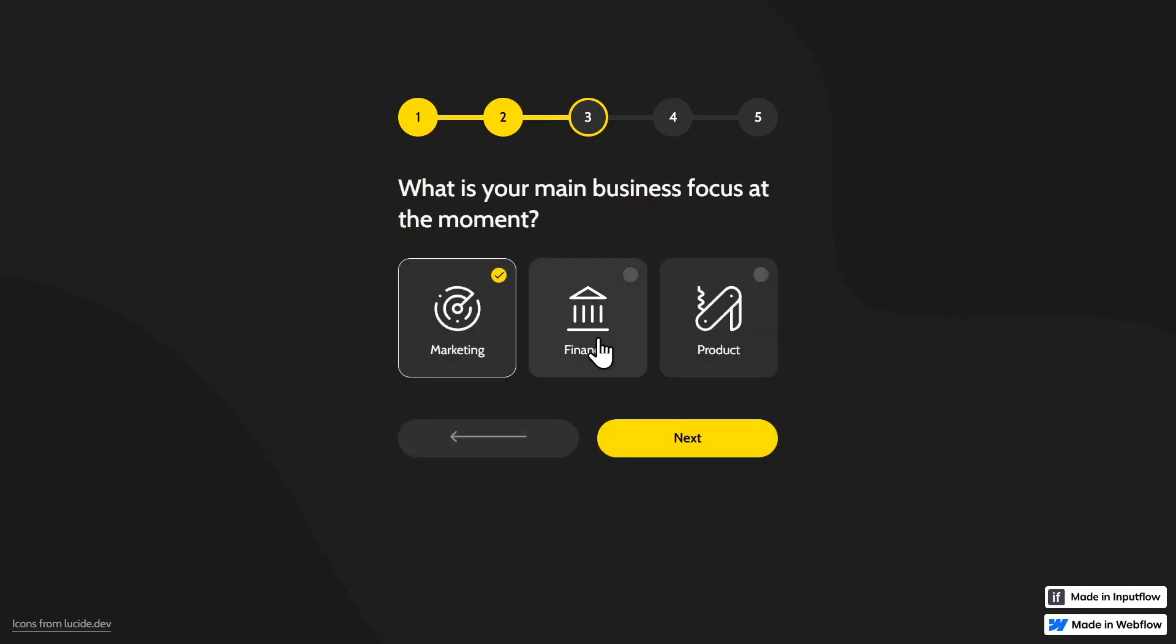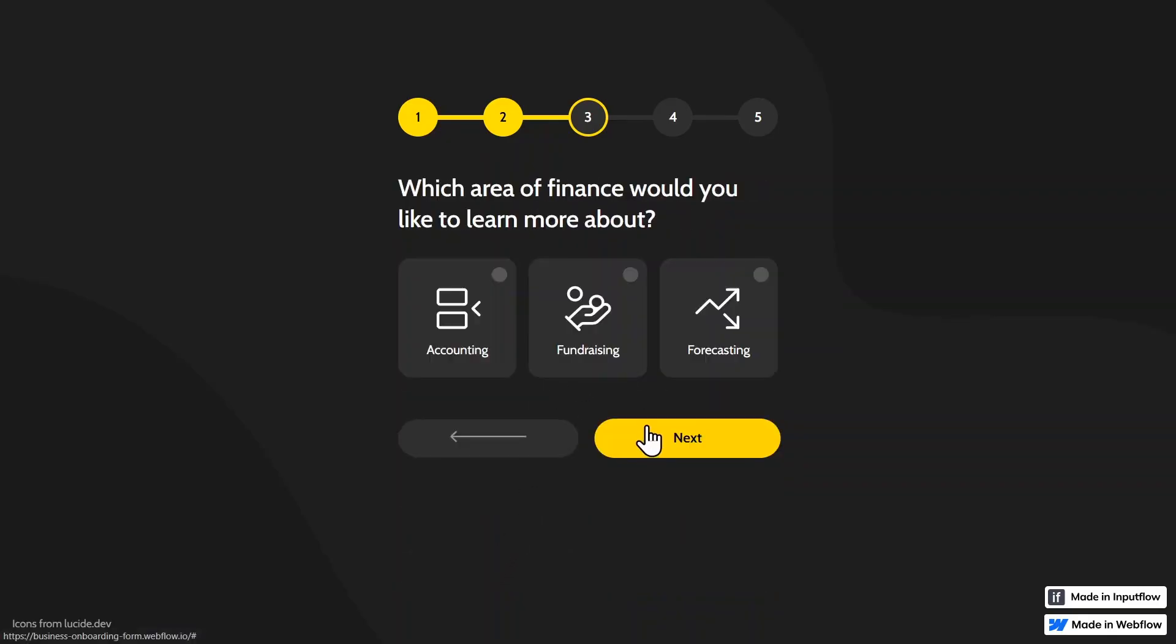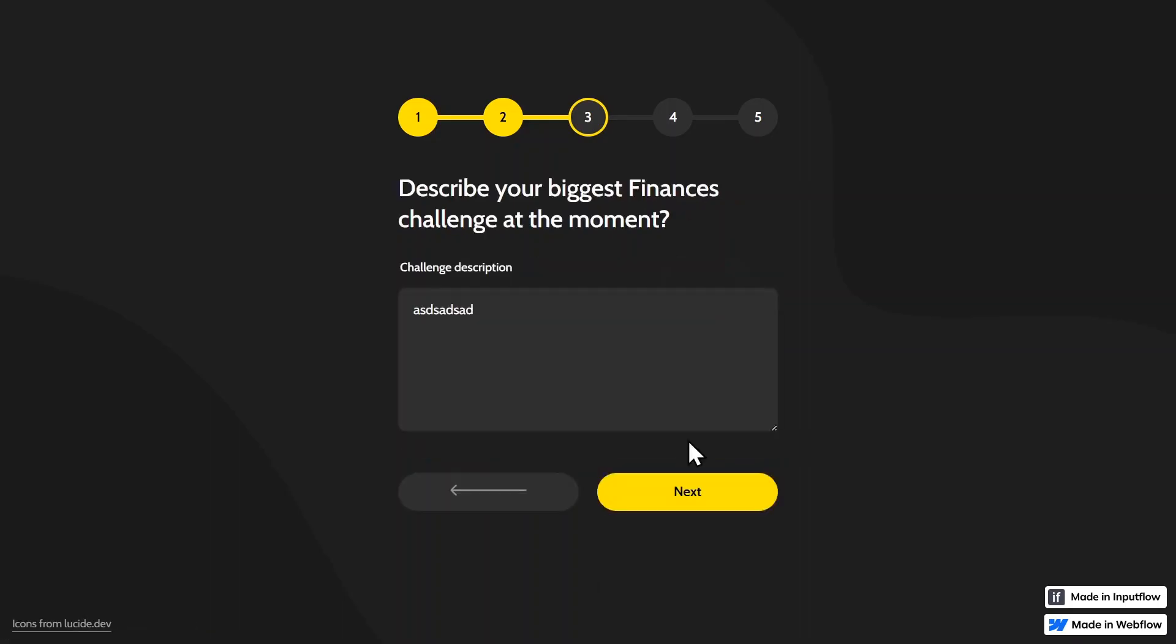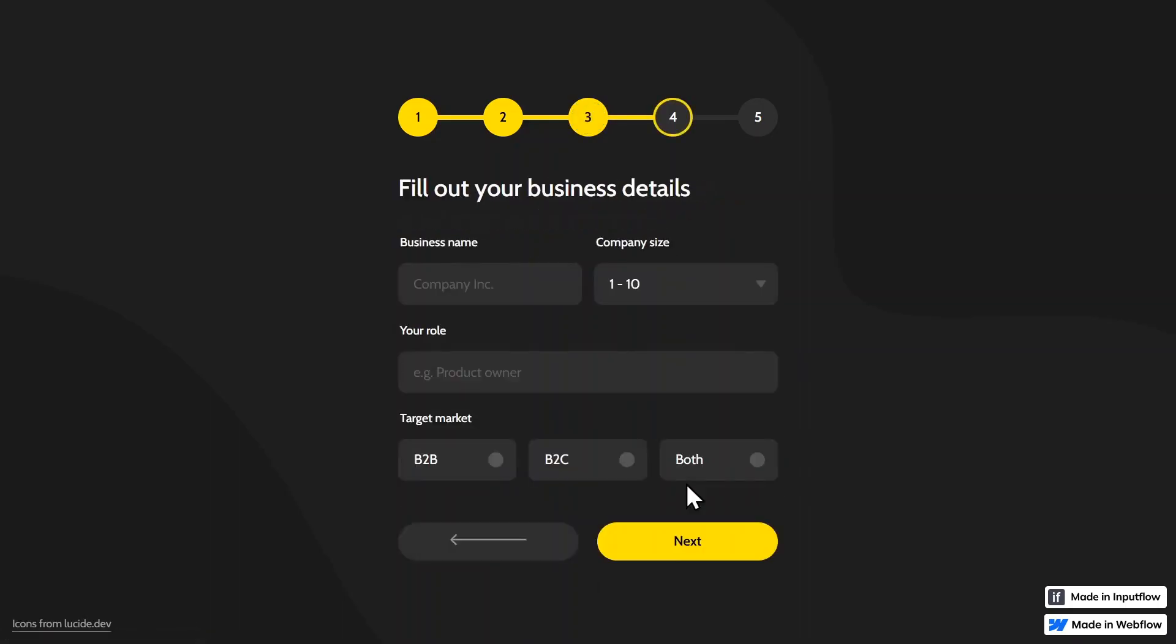But if I select finances, for example, we get redirected to the step, which area of finance would you like to learn more about? So there's some conditional logic and branching involved here as well.